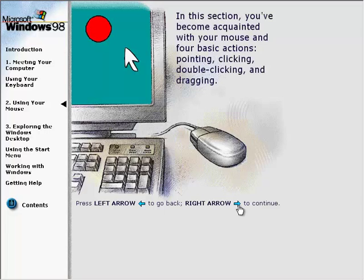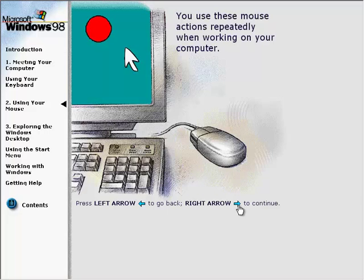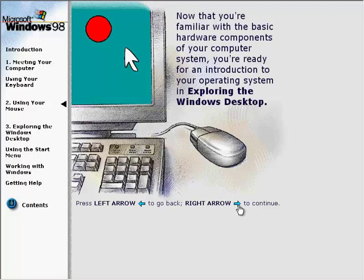In this section, you've become acquainted with your mouse and four basic actions: pointing, clicking, double-clicking, and dragging. You use these mouse actions repeatedly when working on your computer. Now that you're familiar with the basic hardware components of your computer system, you're ready for an introduction to your operating system in Exploring the Windows Desktop.